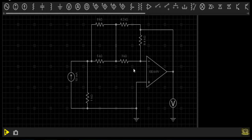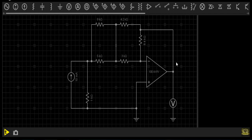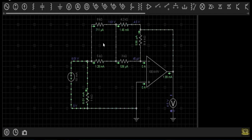Before going into the circuit solution, let me show you the simulation of this circuit. I have set the circuit in the simulator. This will be our node B, this will be our inverting terminal, and this is our output terminal. The output terminal is extended up to this point. This node will have a voltage of 1.61 volts.